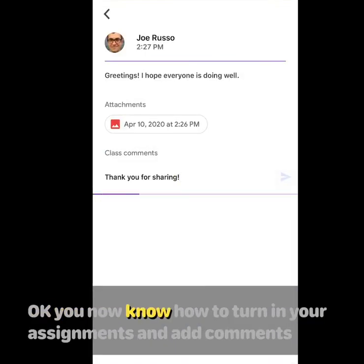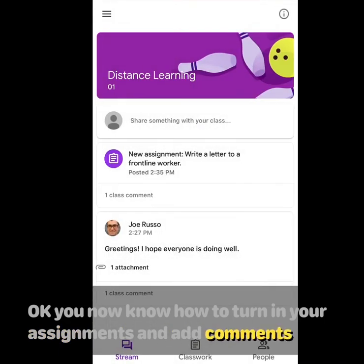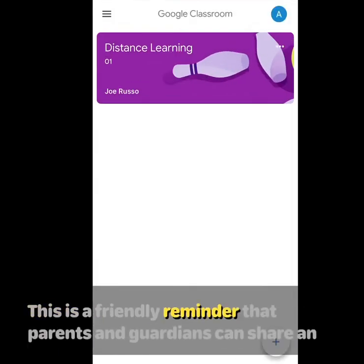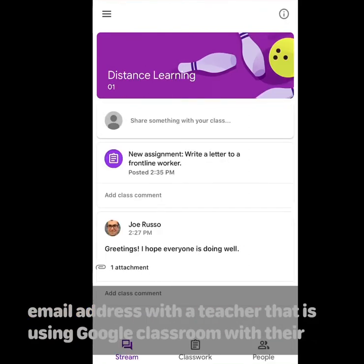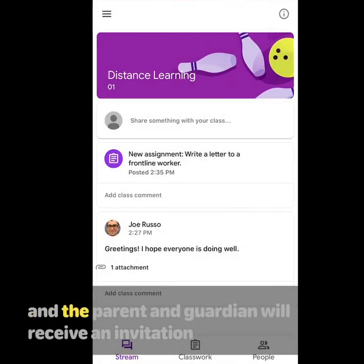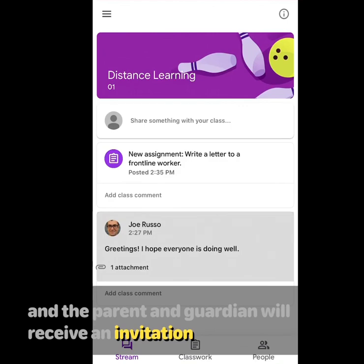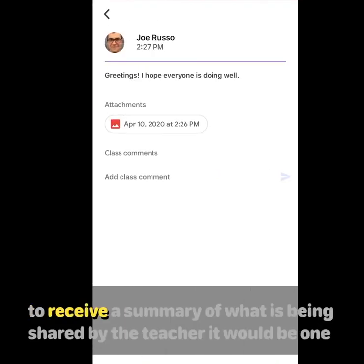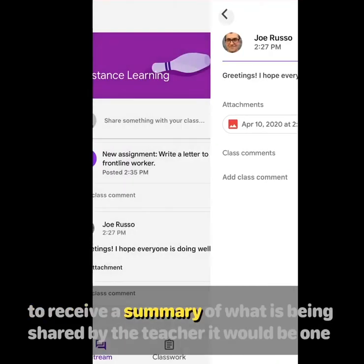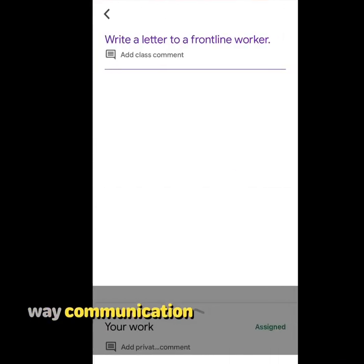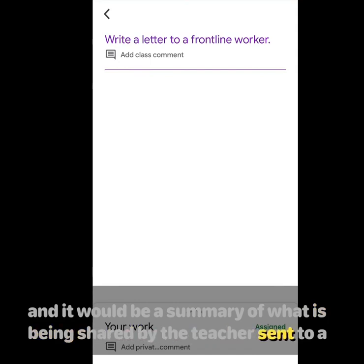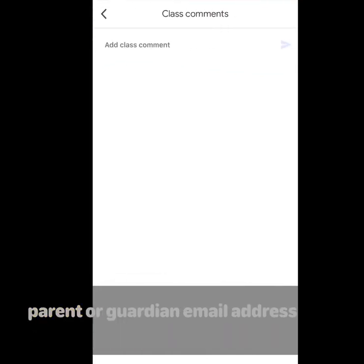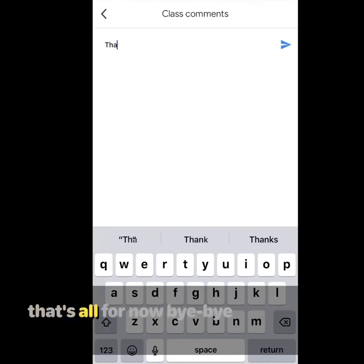Okay, you now know how to turn in your assignments and add comments. This is a friendly reminder that parents and guardians can share an email address with a teacher that is using Google Classroom with their students. The parent and guardian will receive an invitation into Google Classroom to receive a summary of what is being shared by the teacher. It would be one-way communication, and it would be a summary of what is being shared by the teacher sent to a parent or guardian email address. That's all for now. Bye-bye.